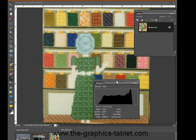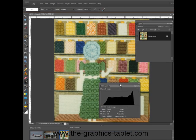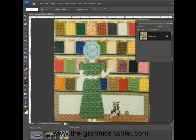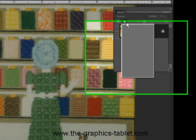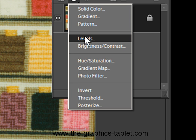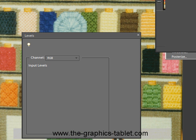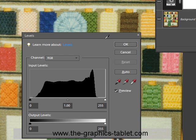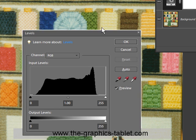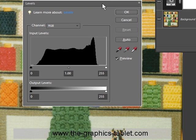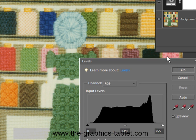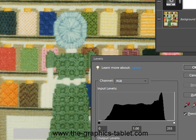So let's just move this off to the side. Come up here to the Levels adjustment layer. It's good to do it this way because then you'll learn about layers, and layers are cool. You need to know about layers.